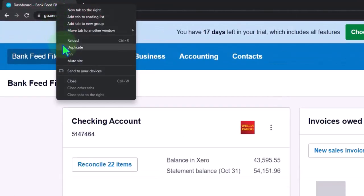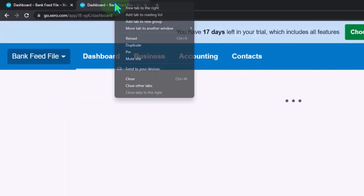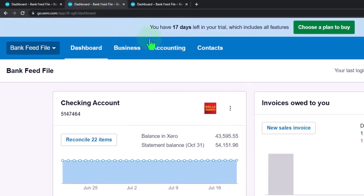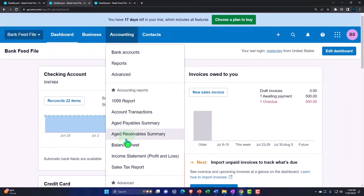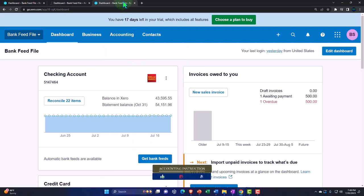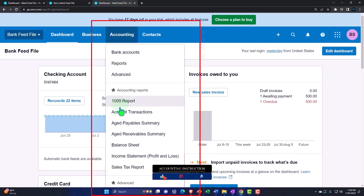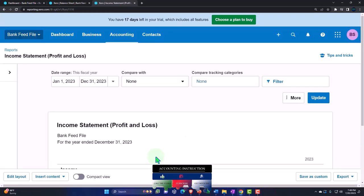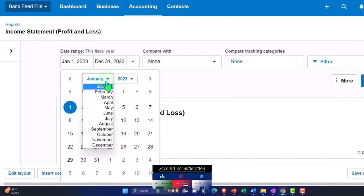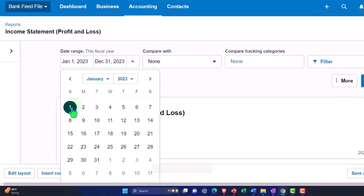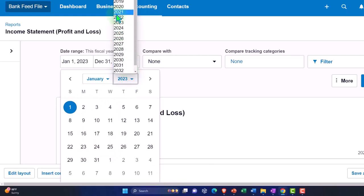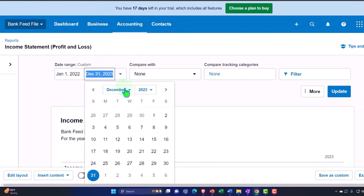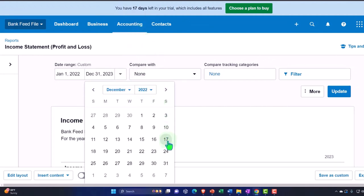We're going to duplicate tabs to put our reports in — right-clicking the tab up top and duplicating twice. Going back to the middle tab, we'll open our favorite reports: the accounting drop-down to the balance sheet, and the other tab for the accounting drop-down to the income statement. We're going to set the date range to January through December 2022 and update.